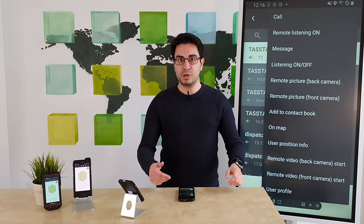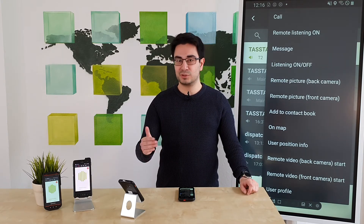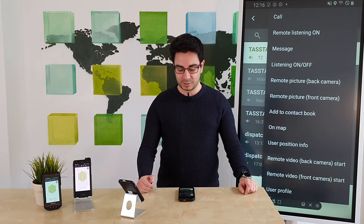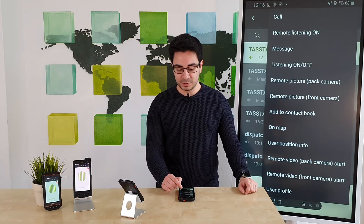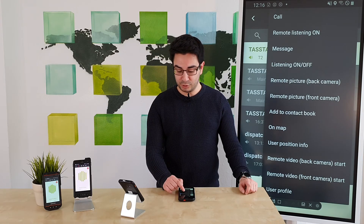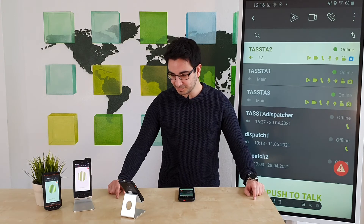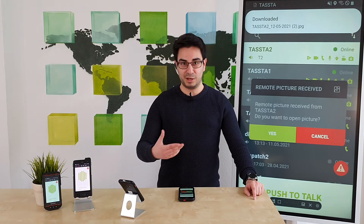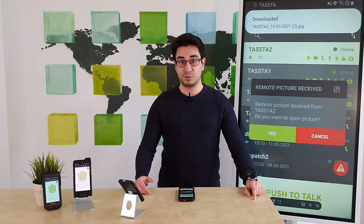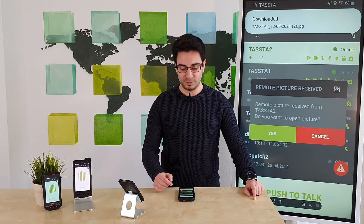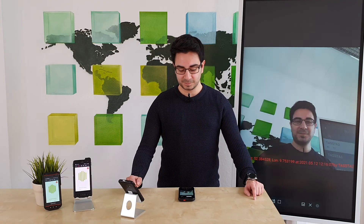For this video I will show you a remote picture from this user. Simply press remote picture here — front camera — and now you have the choice to open this picture. As you can see, there's a picture of myself.